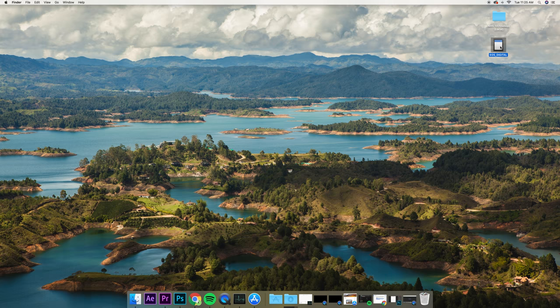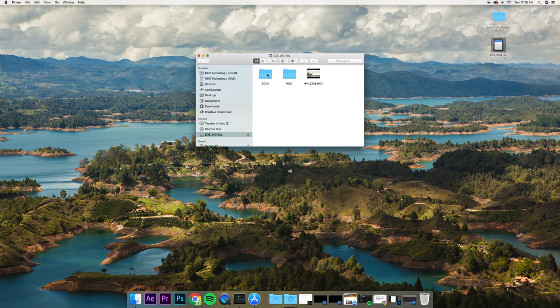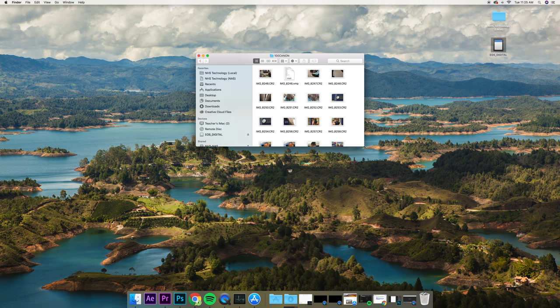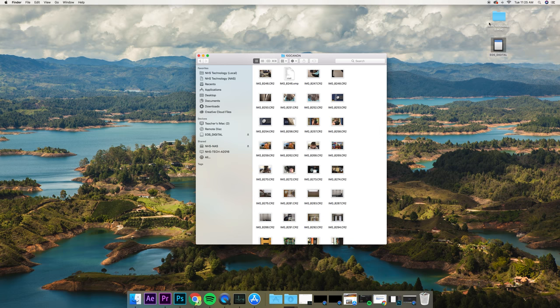If that doesn't work, you can find a card reader. We're going to double-click EOS Digital, then double-click DCIM, then double-click 100 Canon. This is where your photos should turn up.